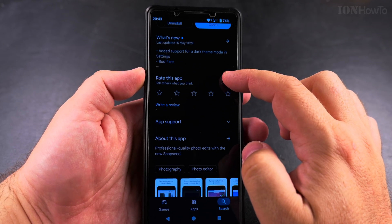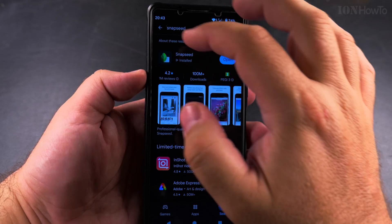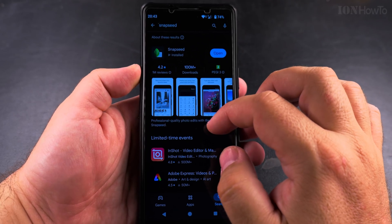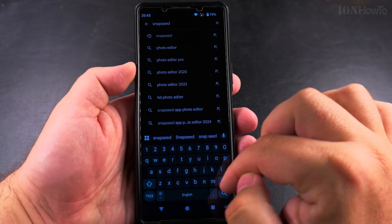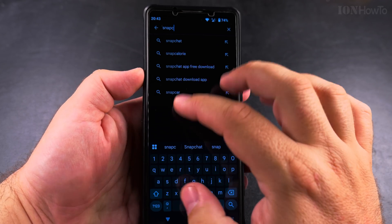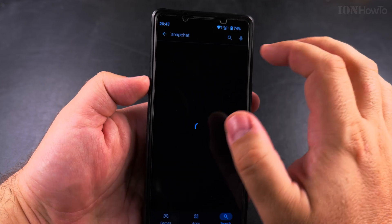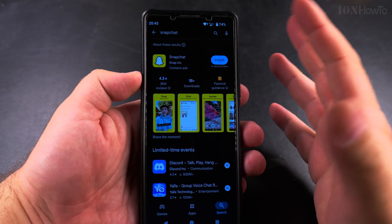You can even leave a review for the apps and you can see the reviews from other users. But if I search for another app — for example, Snapchat — I see the option to install it.